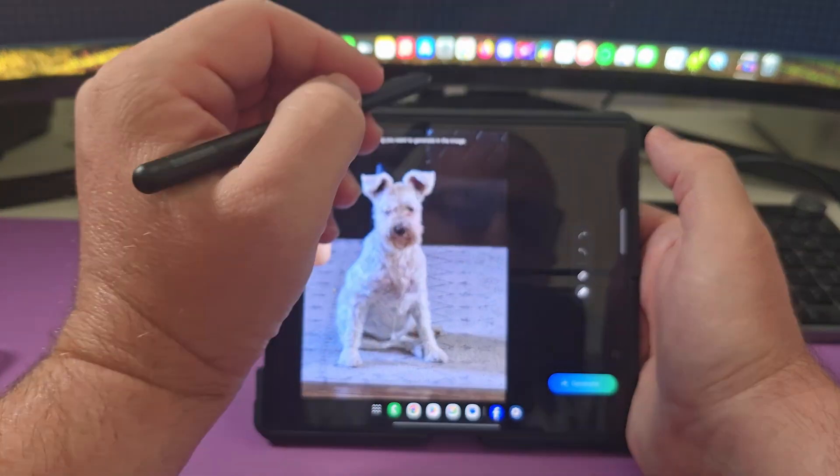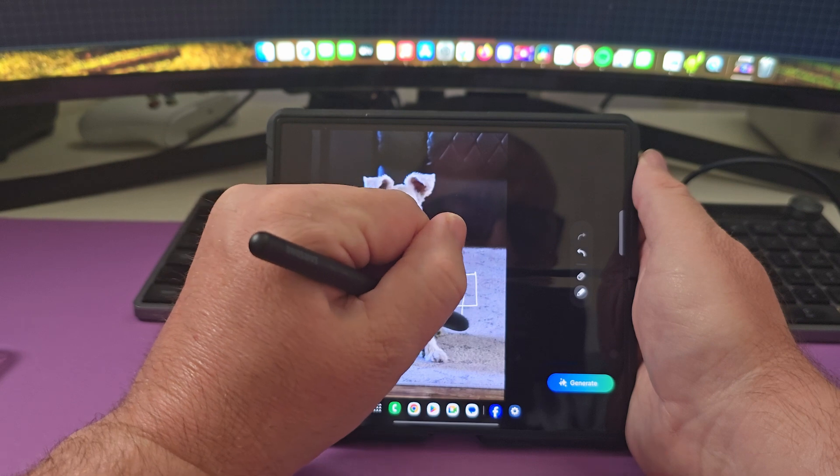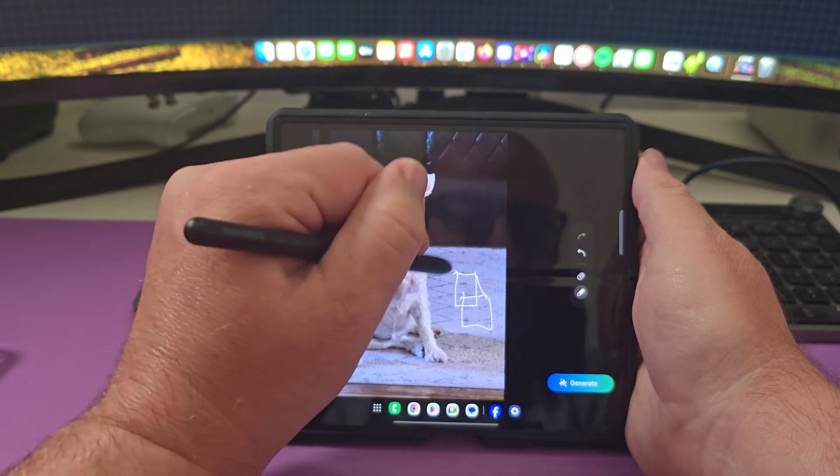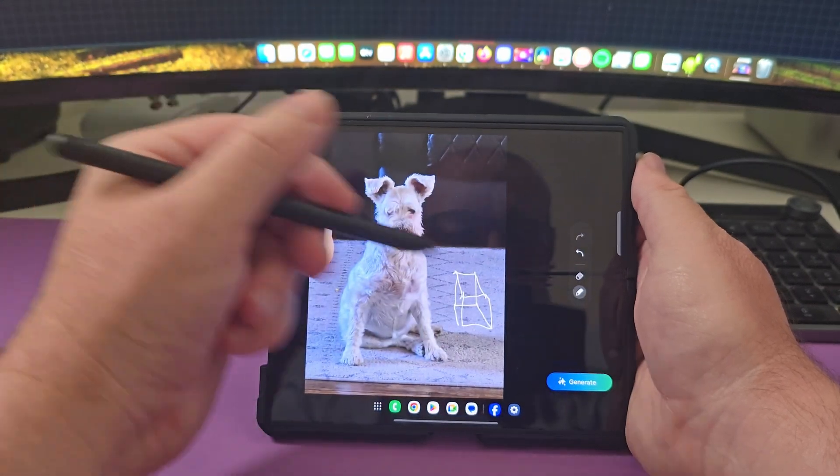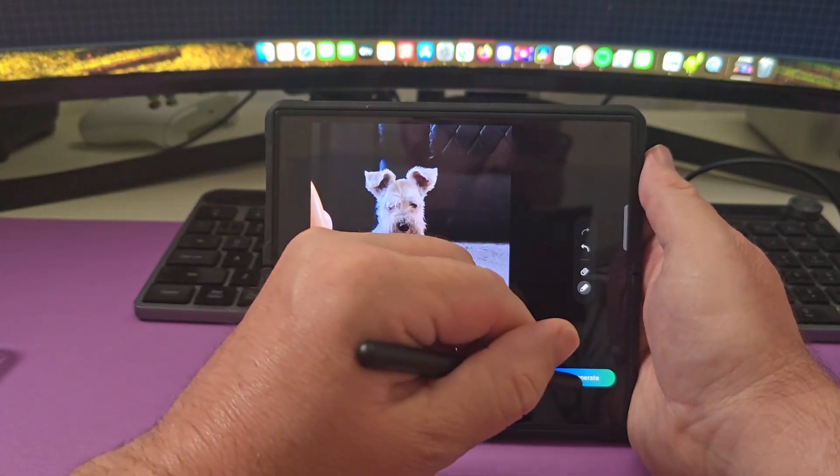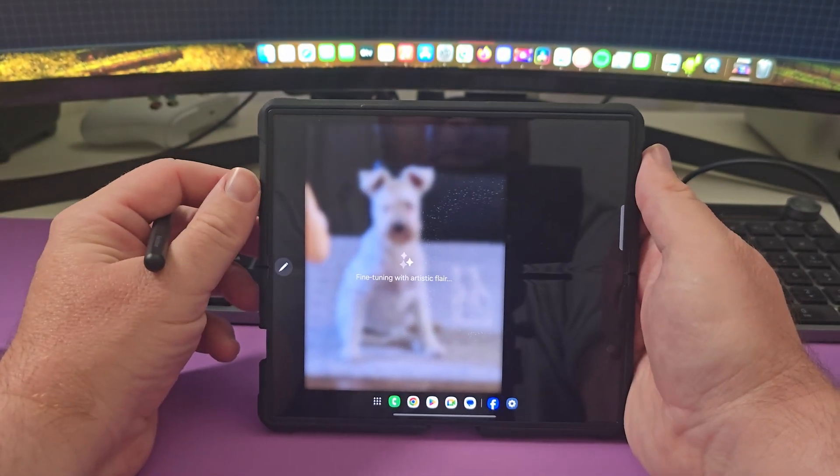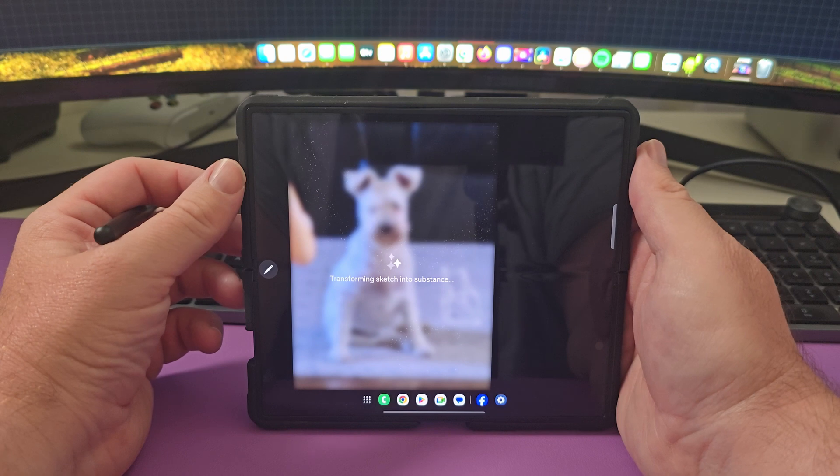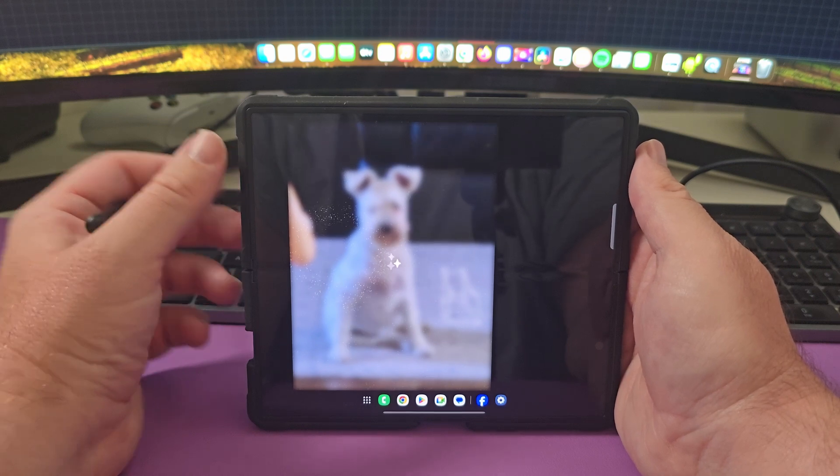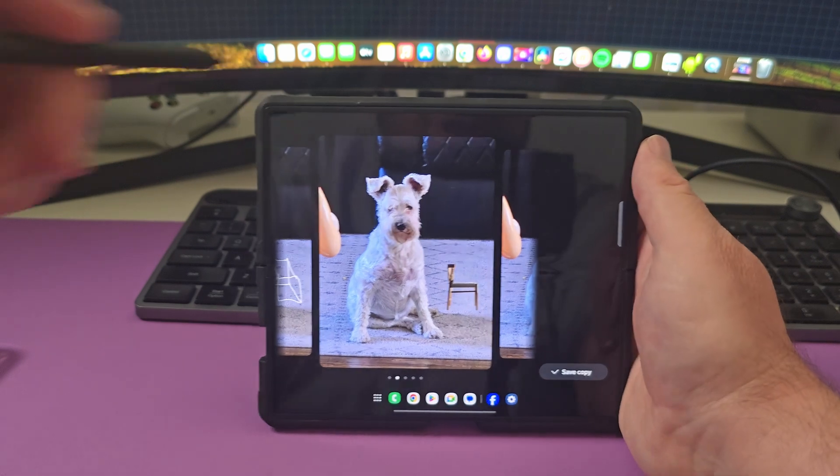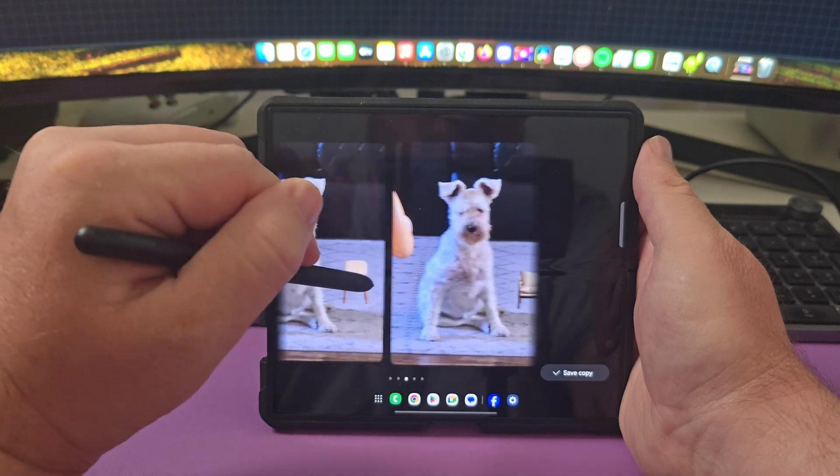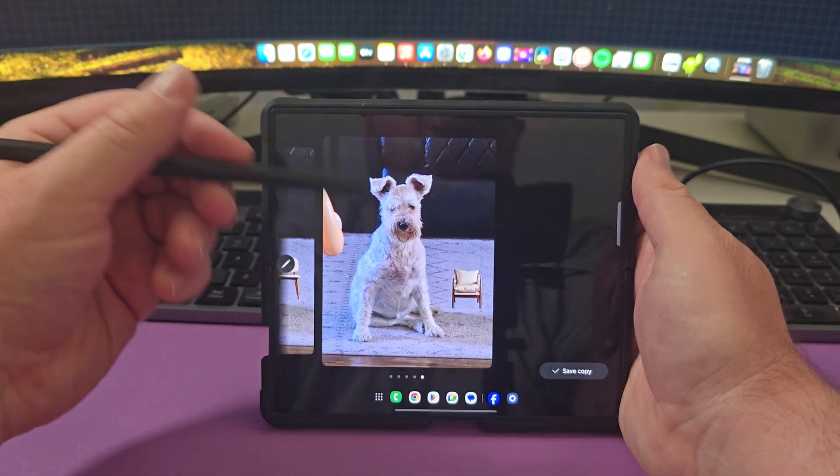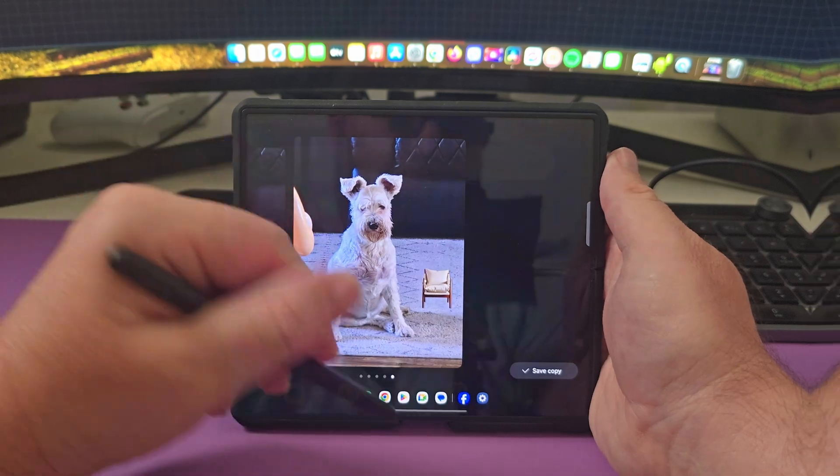I'm going to draw a little cube here and see if it puts a cube next to her. But you can use this with a finger, but I wanted to show you that you can use the S pen for better accuracy. Generate, let it do its thing right here. Transforming sketch into substance. It's going to take a couple of seconds there. Well it put a chair, but regardless, it did put something in there and I drew that with my pen. So if you want to draw within your images in the gallery app, you can do that.